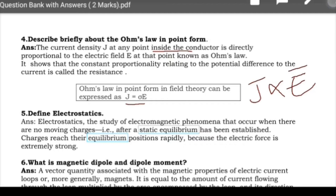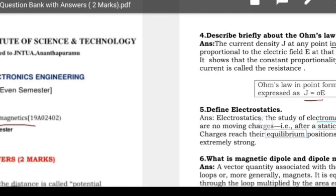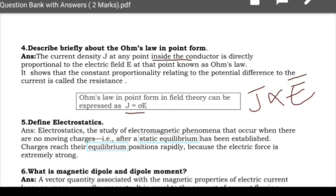Next: define electrostatics. Electrostatics is the study of charges which are at rest, also known as static charges. It is the study of electromagnetic phenomena that occur when there are no moving charges — only static charges.